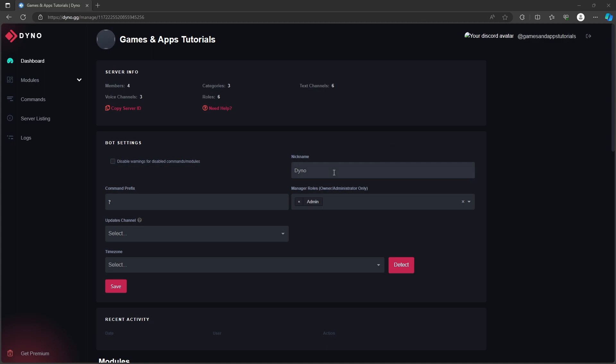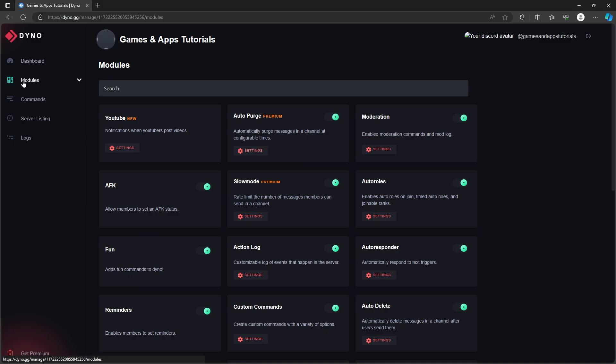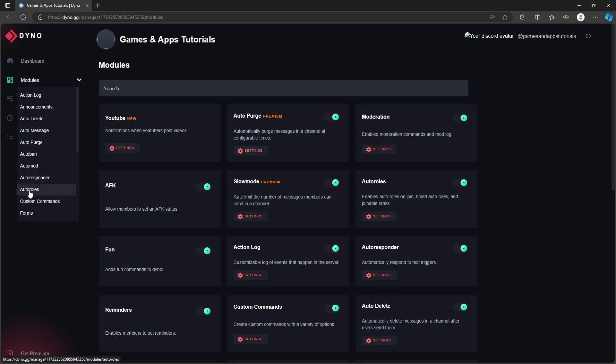And now here what you need to do is go to the left side where you have modules, let's click on it. Let's click on this arrow over here and then you will find all the roles, so let's click on that.